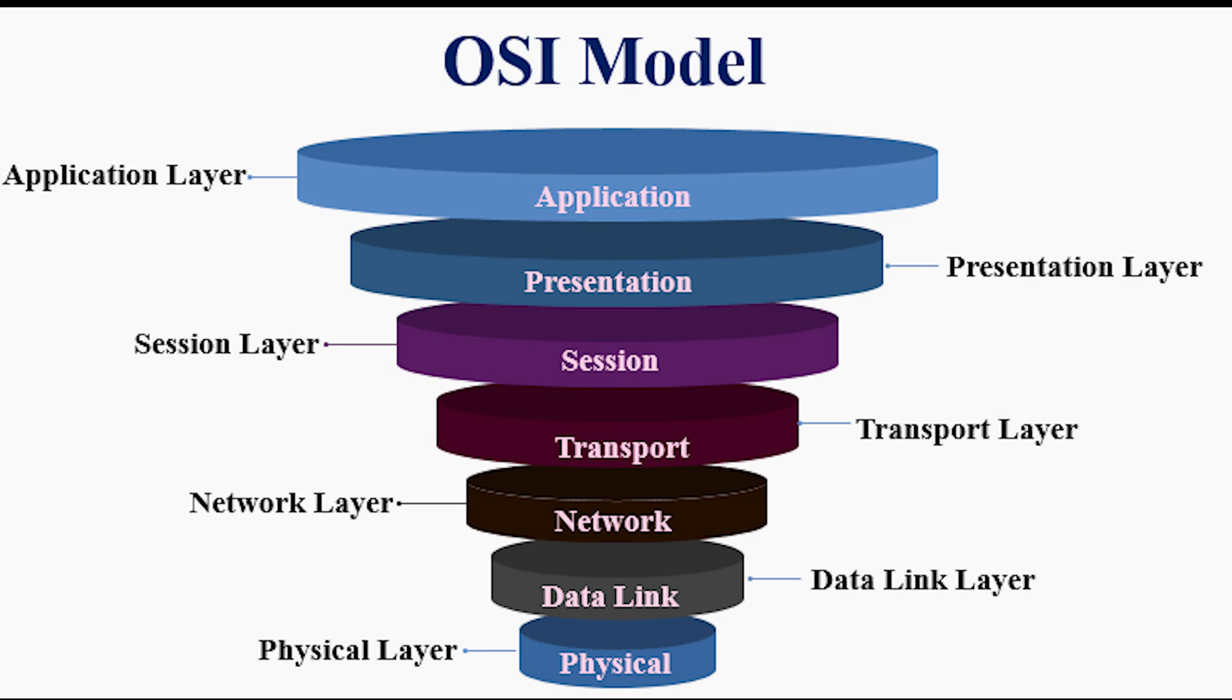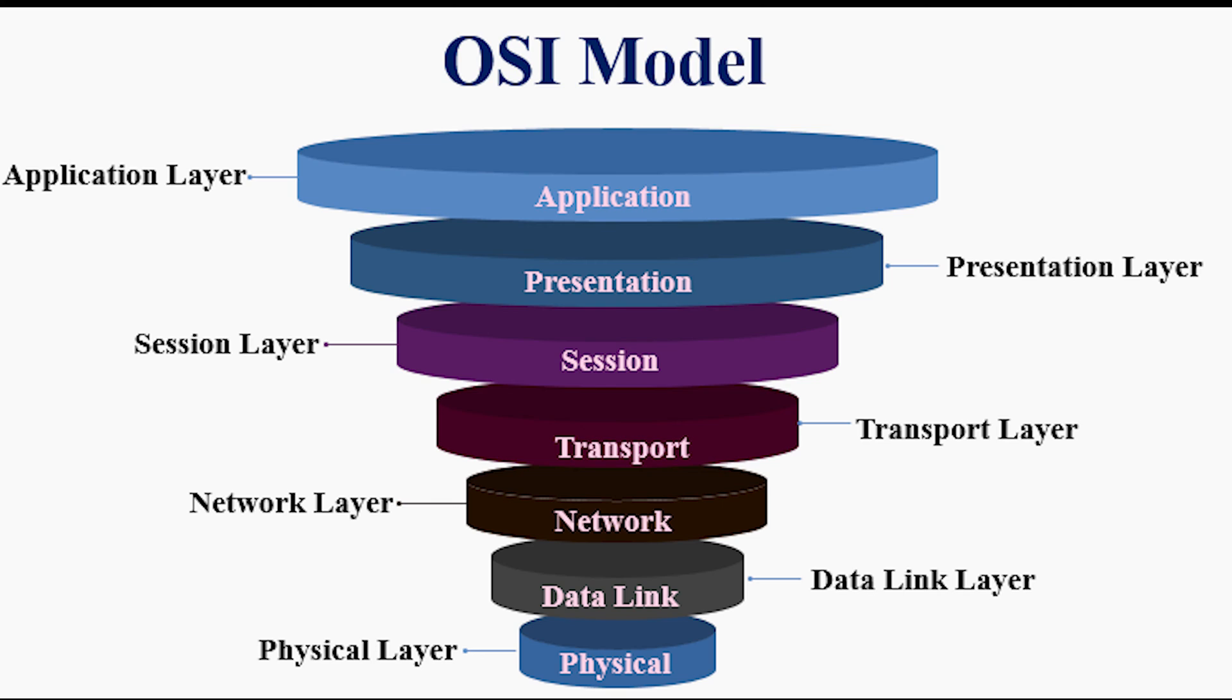Then we got layer 4, the transport layer. It provides the connection. A firewall belongs in here. Then we have layer 5, the session layer. It synchronizes data between applications on separate devices. A gateway belongs here. Then we got layer 6, the presentation layer. This layer translates data from the format used by the application to the one that can be transmitted across the network. Then layer 7, the application layer. It takes requests and data from the users and passes them to the lower layers of the OSI model.